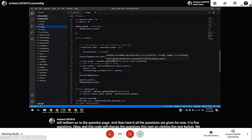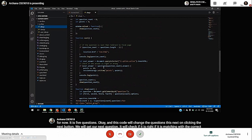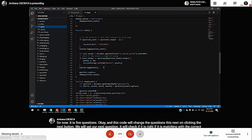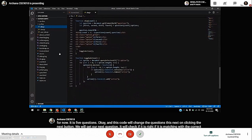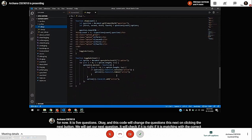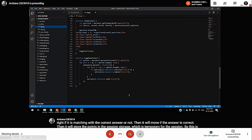The points are stored in session storage, which is temporary for the session. This is the toggle active — this means the button which is active will store that answer, and for the next time it will change.